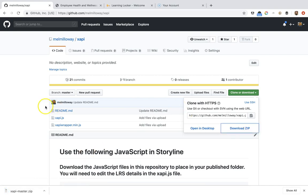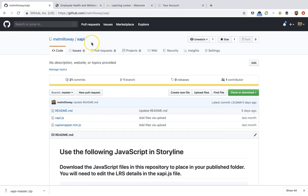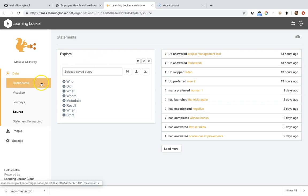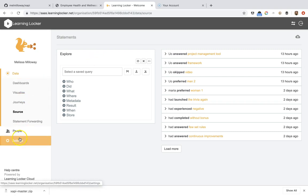Next what you'll need is a learning record store. You can use different ones like Yet Analytics. I'm using Learning Locker for this one, and there's a ton of other ones out there, including I think ADL has one as well. In Learning Locker, you can either use the enterprise version or you can install your own open source version.